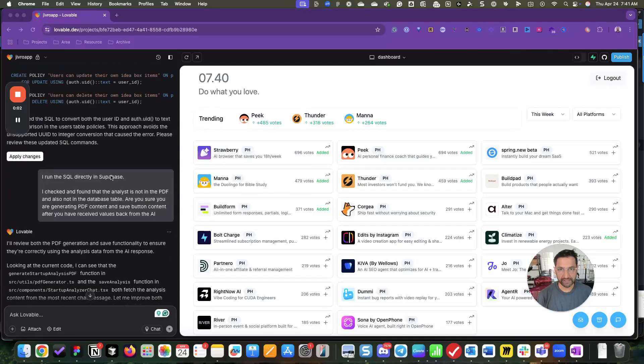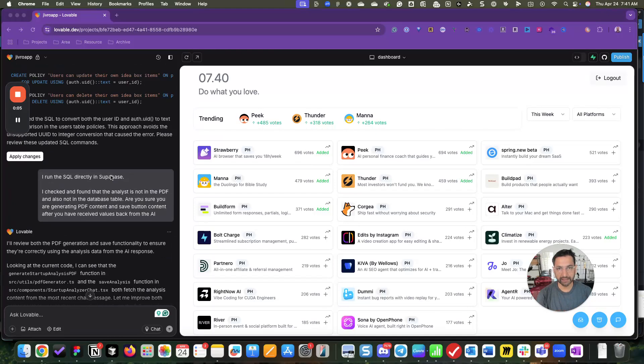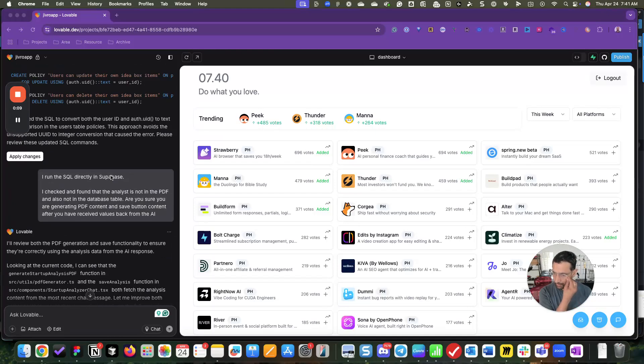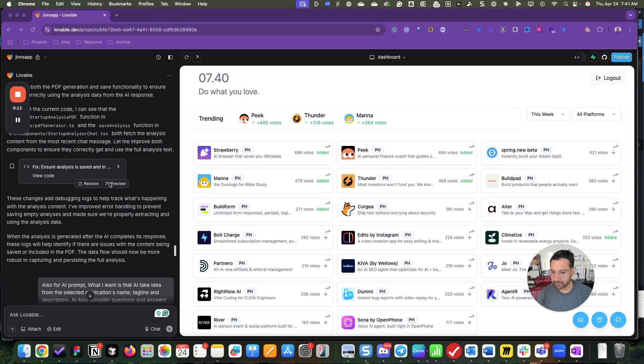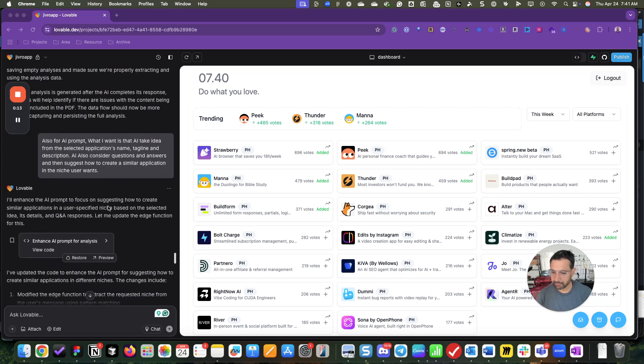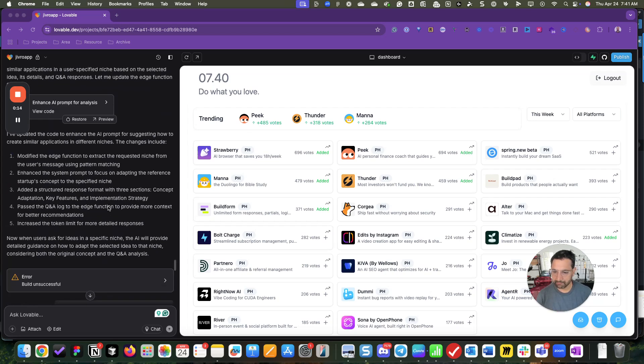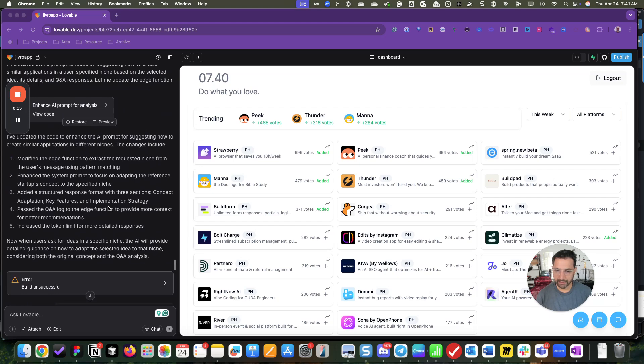This is a quick video, something that I tried yesterday and will be helpful for many other coders. So yesterday I was stuck trying to solve a problem in Lovable and I wanted to try something else, some other tool.